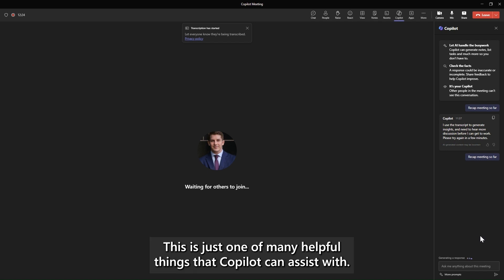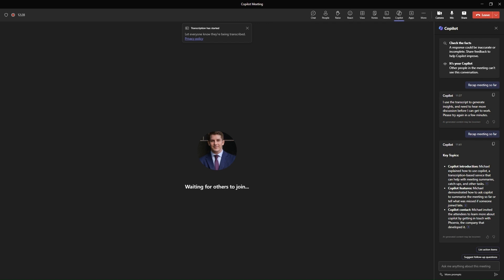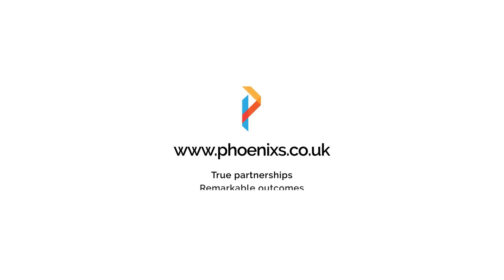This is just one of many helpful things that Copilot can assist with. Learn more by getting in touch with Phoenix. Thank you.